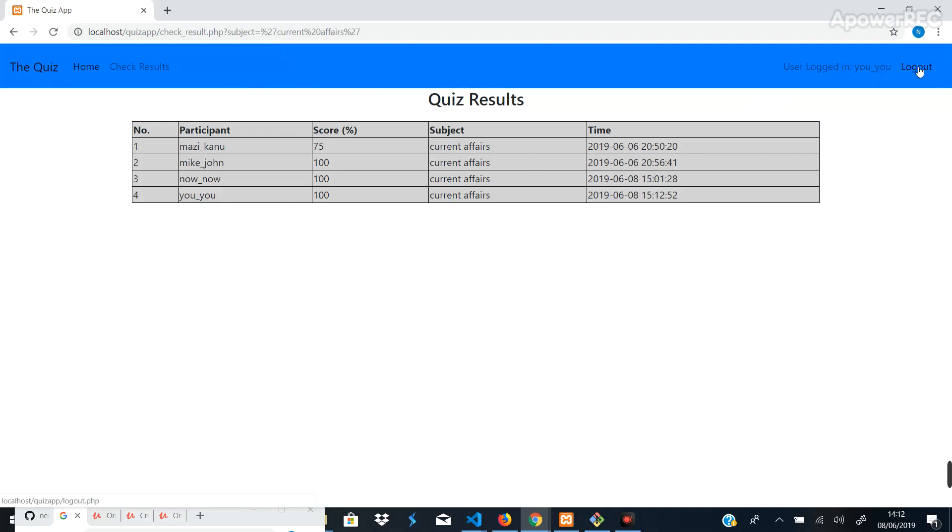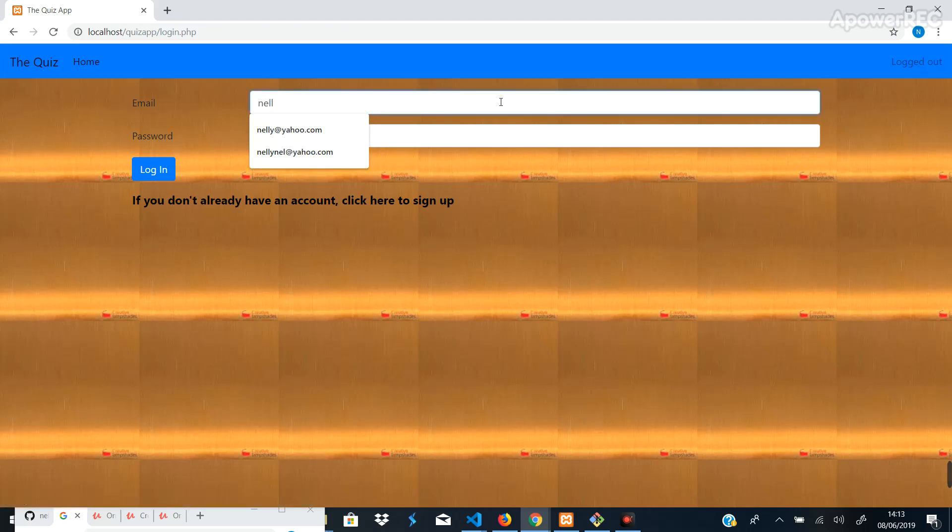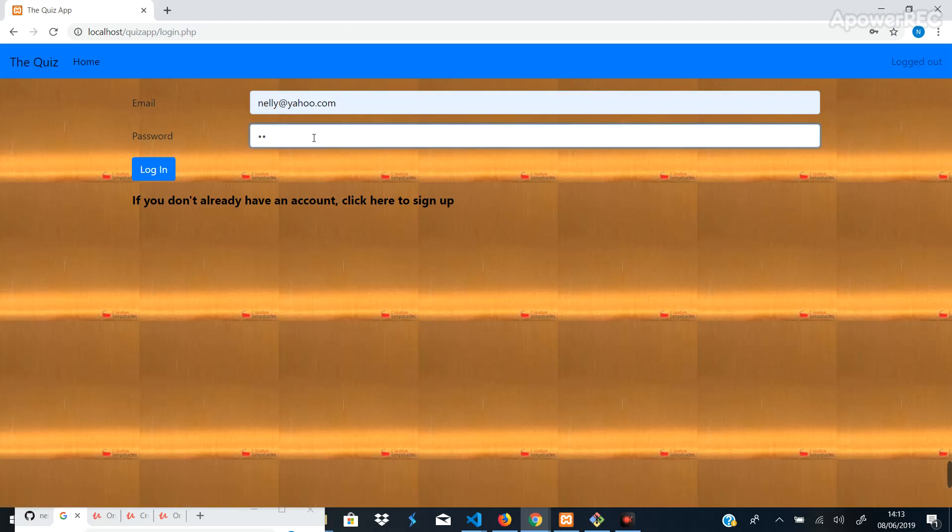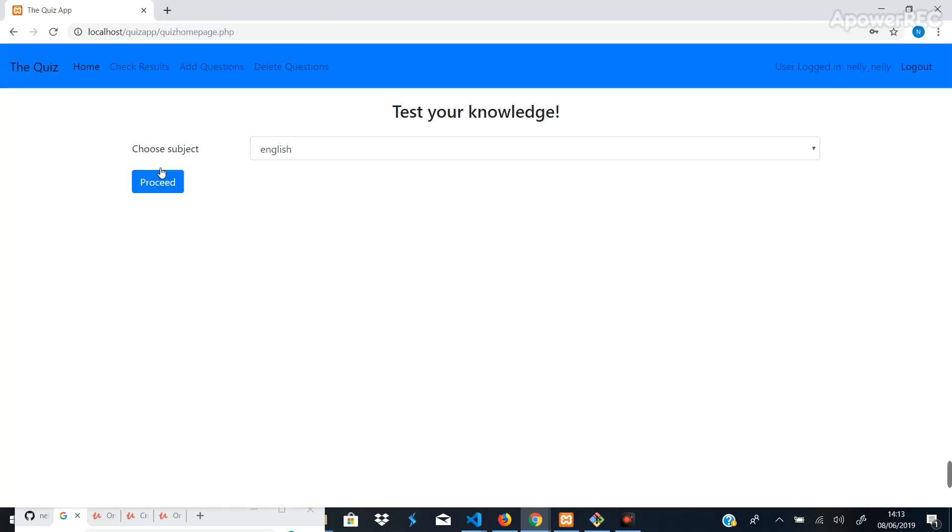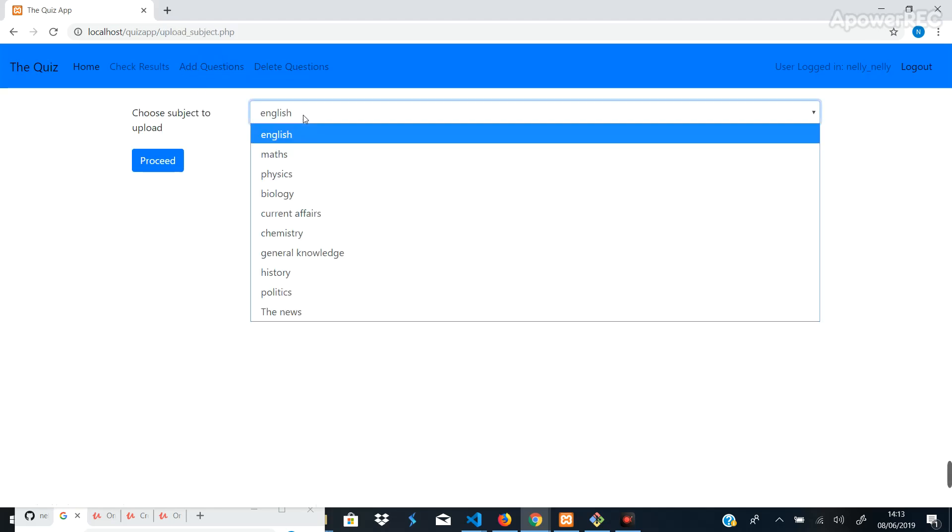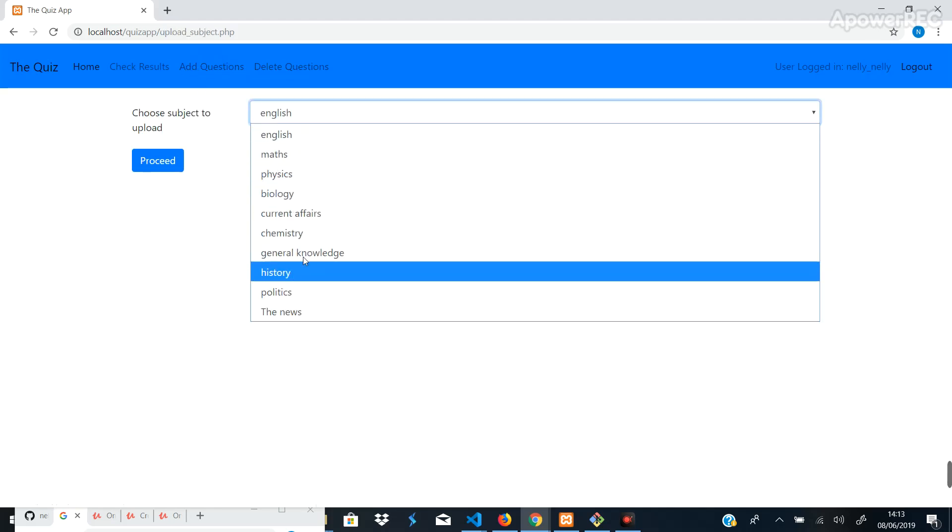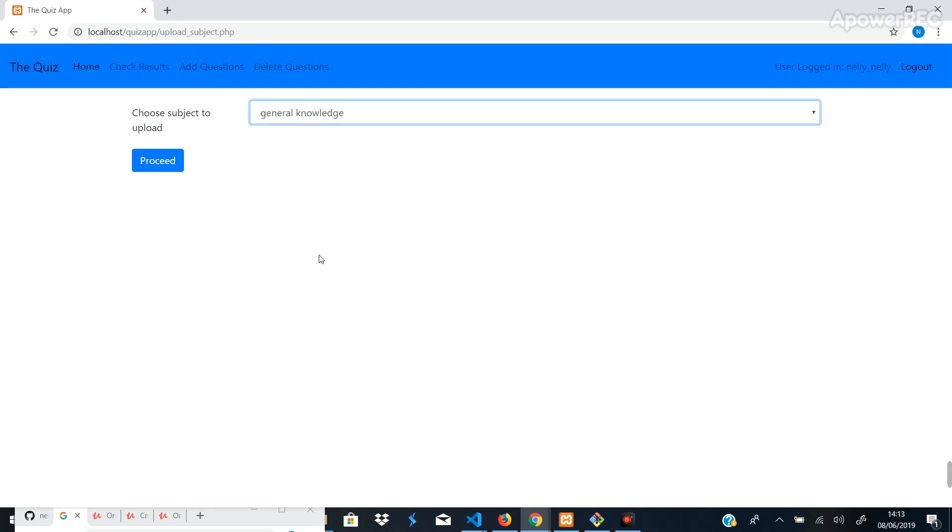And we can log out. We can also sign in as an admin that I've registered. Okay, put in the password. And now because we are logged in as admin, you see we have this option to add questions or delete questions. So if you click on that question, let's say choose a subject: General Knowledge. Proceed.